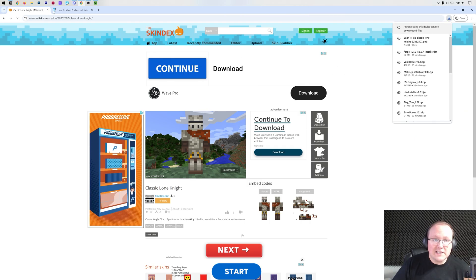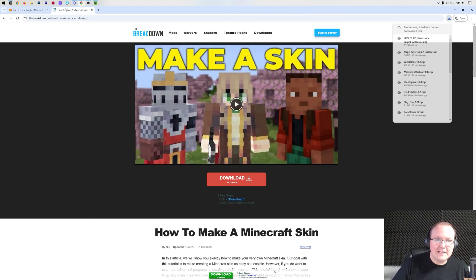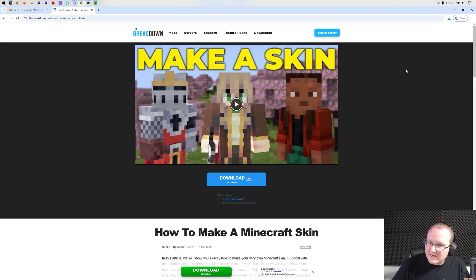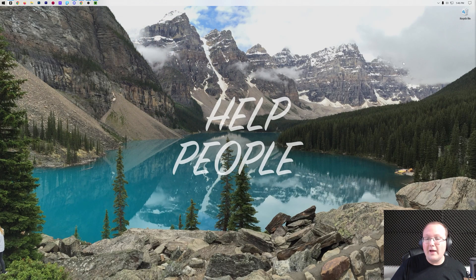Once you've got your skin — you can edit skins you find on the Skindex using this guide as well, so if you want to customize it some, you can. But once you've got your skin file, how do you add it to Minecraft?